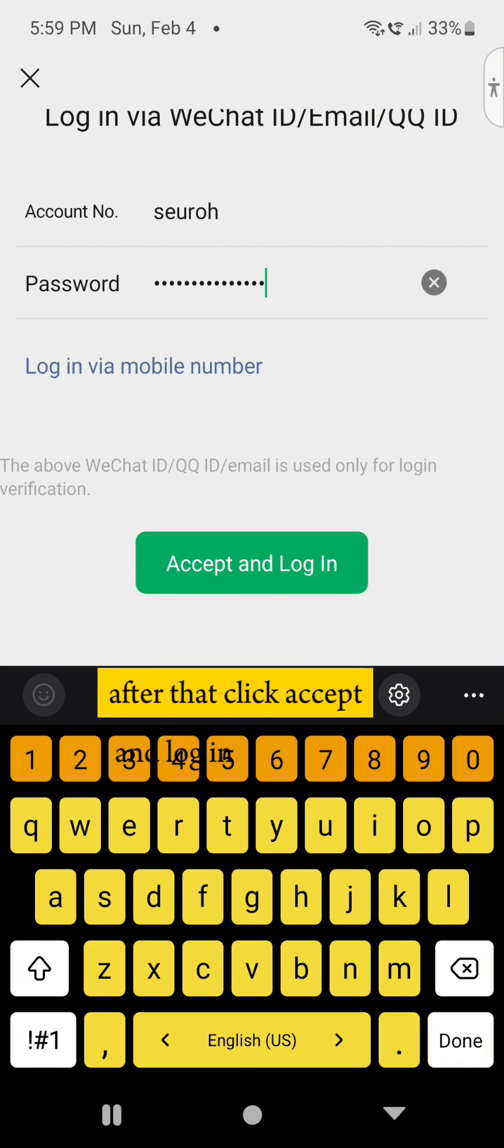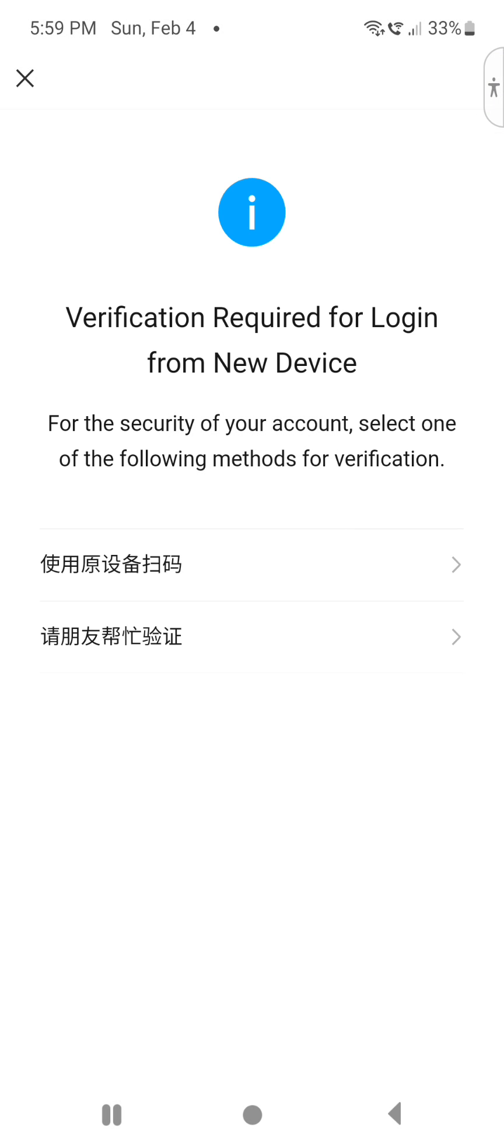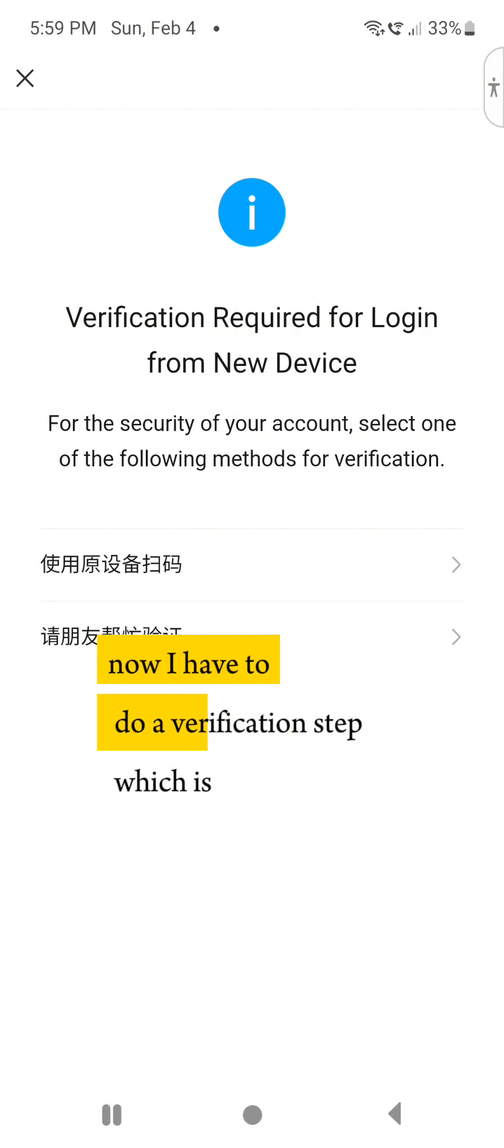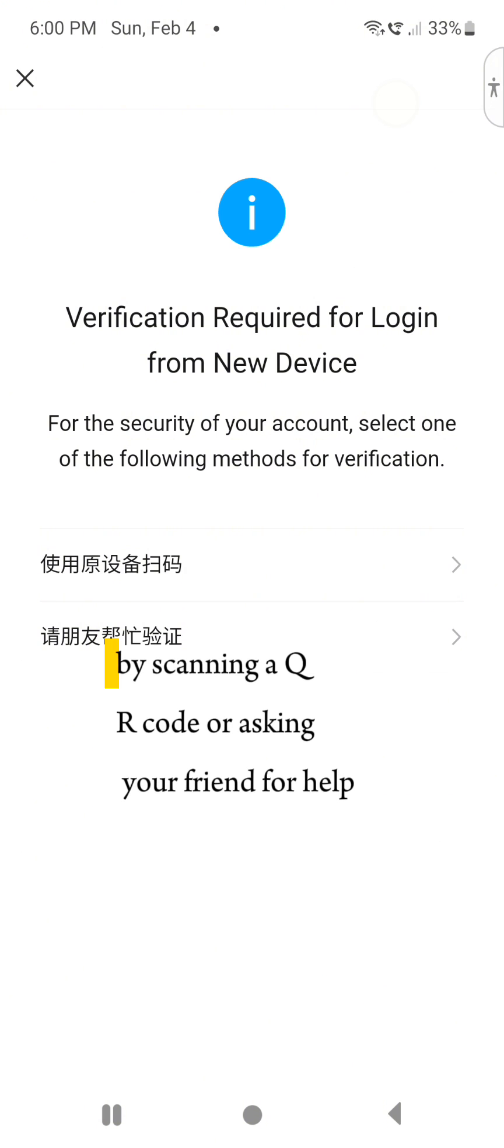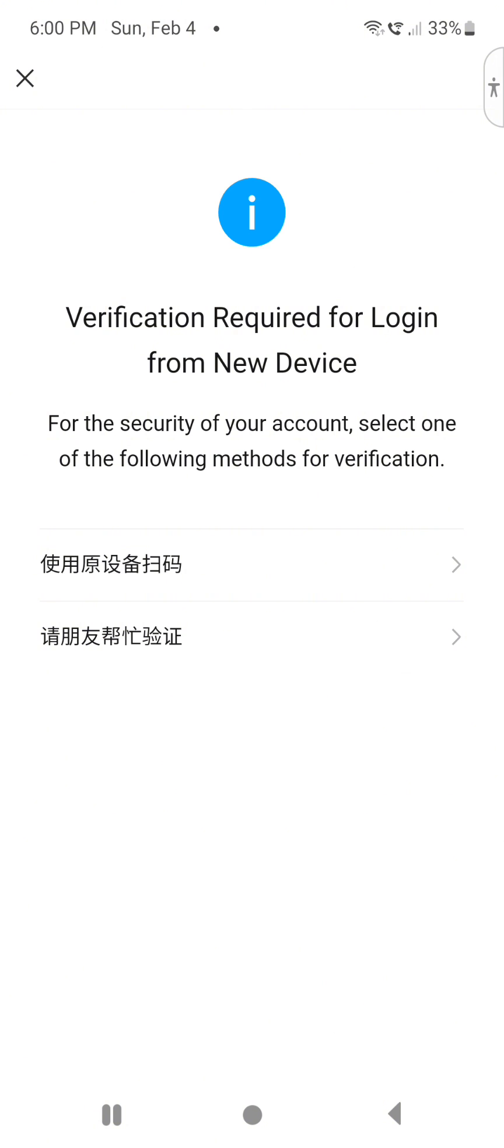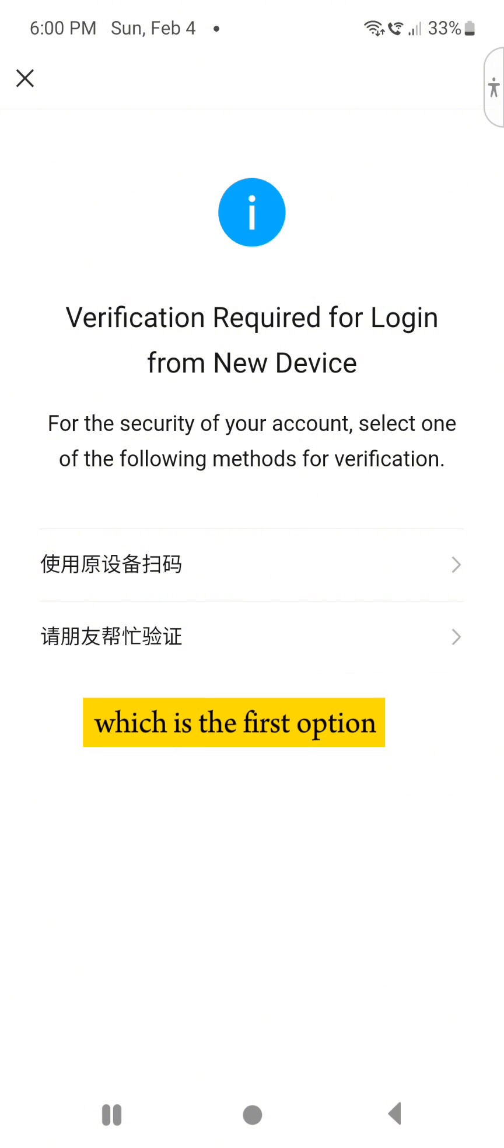After that, click accept and login. Now we have to do a verification step, which is by scanning a QR code or asking your friend for help. In this case, I'm going to choose scan the QR code, which is the first option.